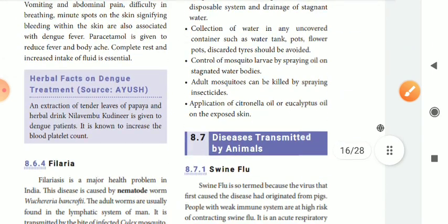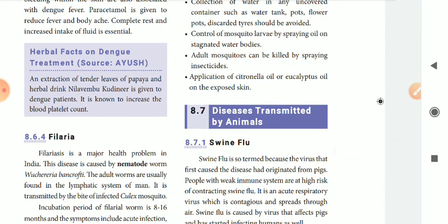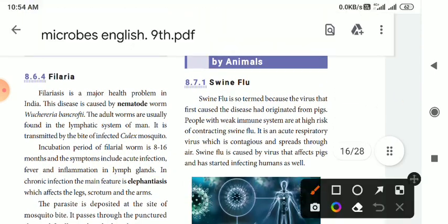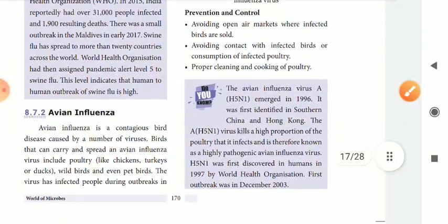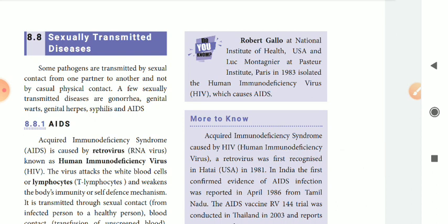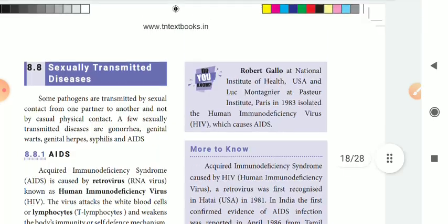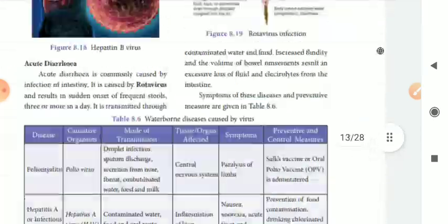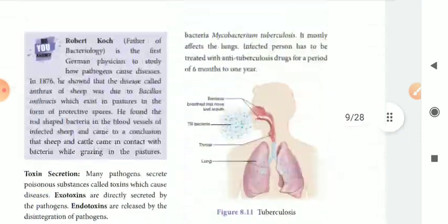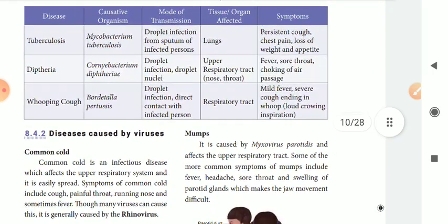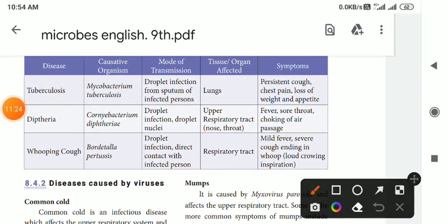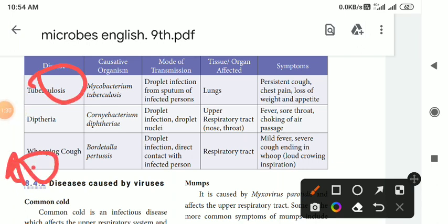If you look at the list of diseases transmitted by animals — for COVID, there is a lot of significance. There is swine flu, avian influenza, and a lot of COVID. If you look at TB, it is very important. TB scope is very important — prevention measures.